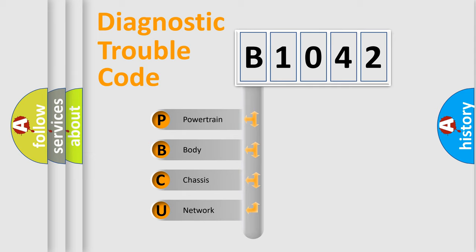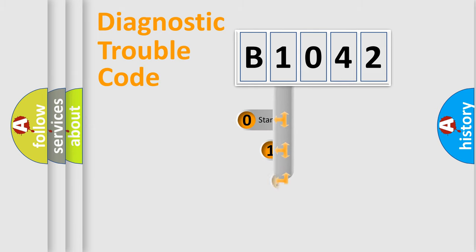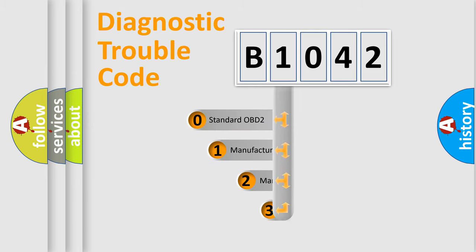We divide the electric system of automobile into four basic units: powertrain, body, chassis, and network. This distribution is defined in the first character code.